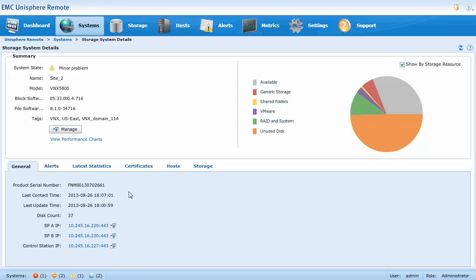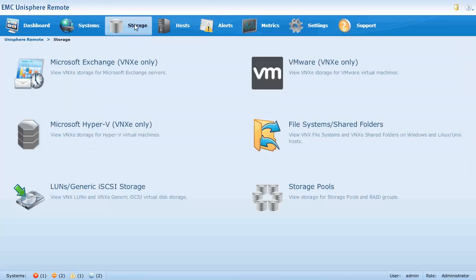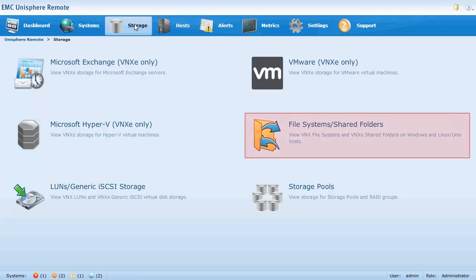Let's look at the storage page. The storage page contains subpages that display all the storage resources of the same type. For example, the file systems shared folders subpage displays all the VNX file systems and VNXE shared folders storage resources from the monitored storage systems.